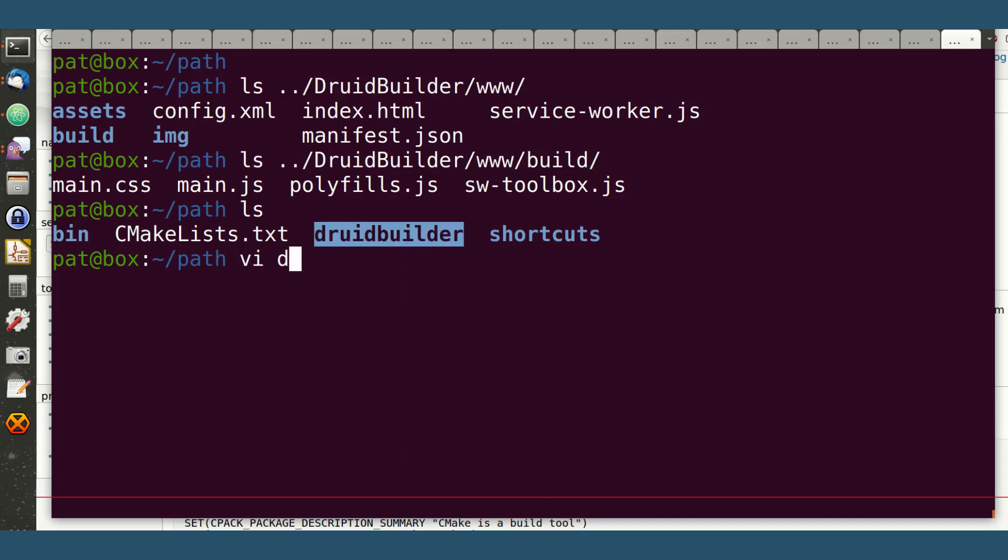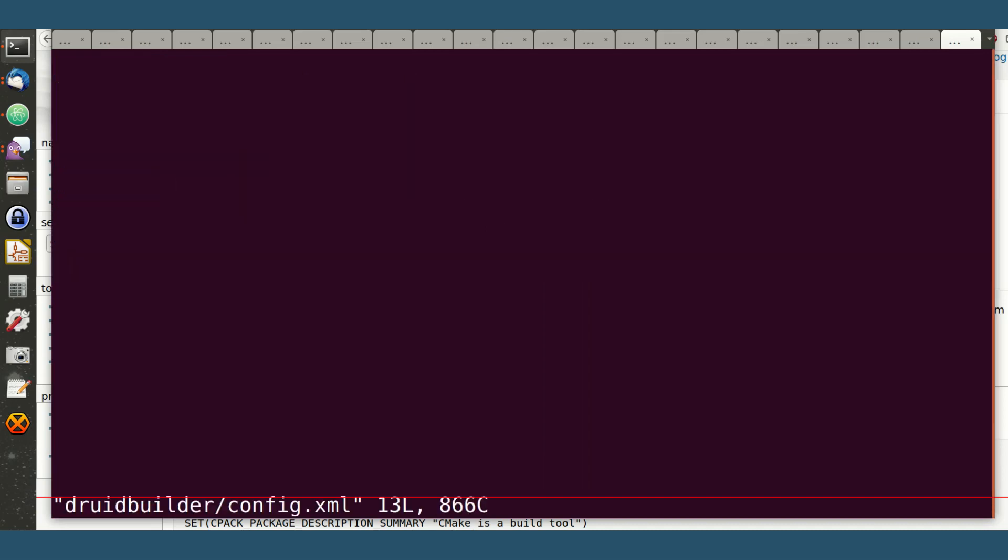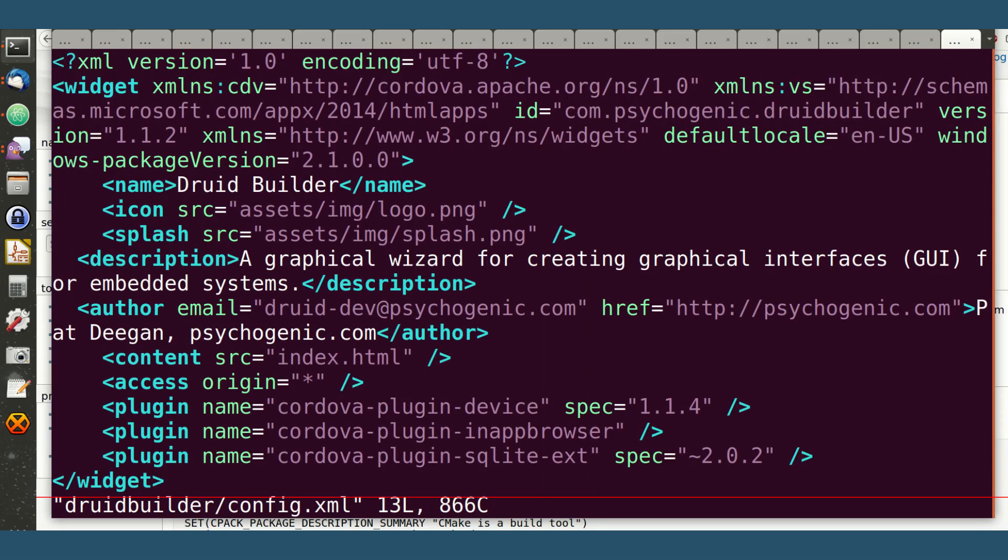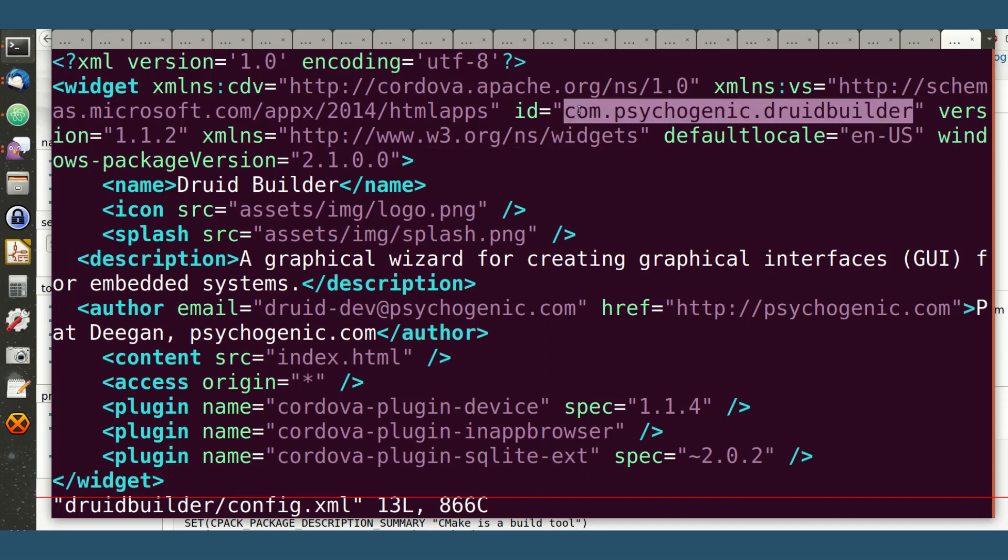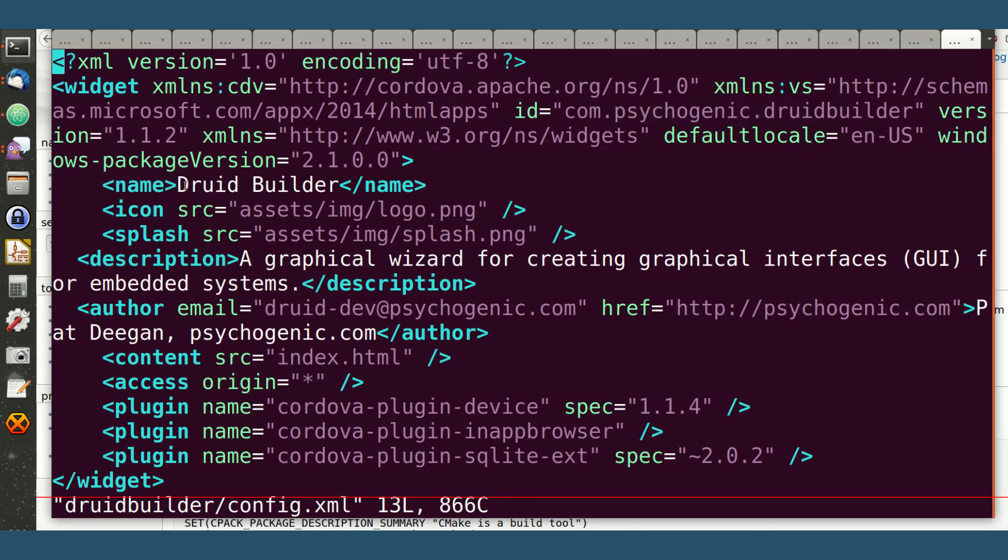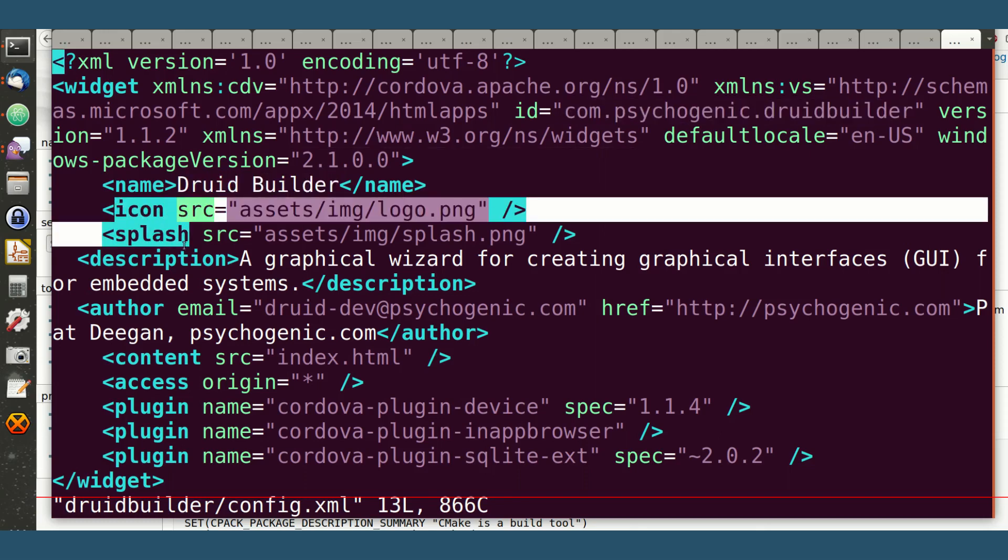Inside, I put one special file, basically a copy of the Cordova config. Got rid of some of the cruft for the other platforms, but the point is I have an ID here that's unique to my application. I have a name set up. I have an icon and a splash.